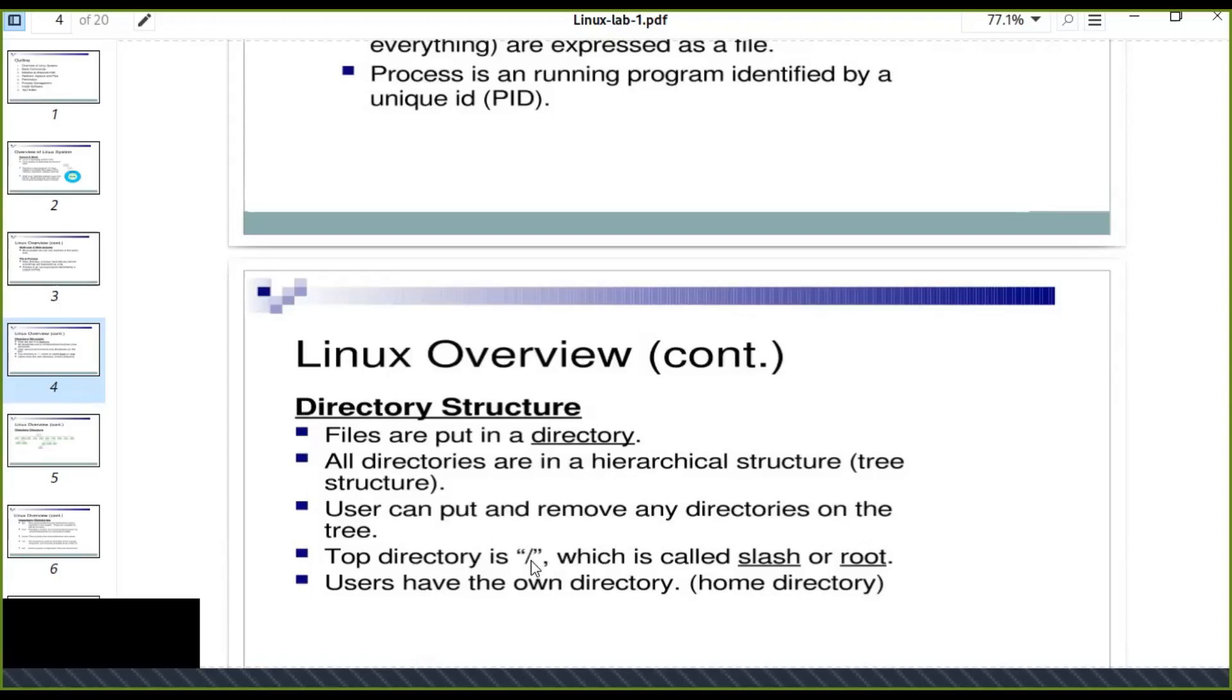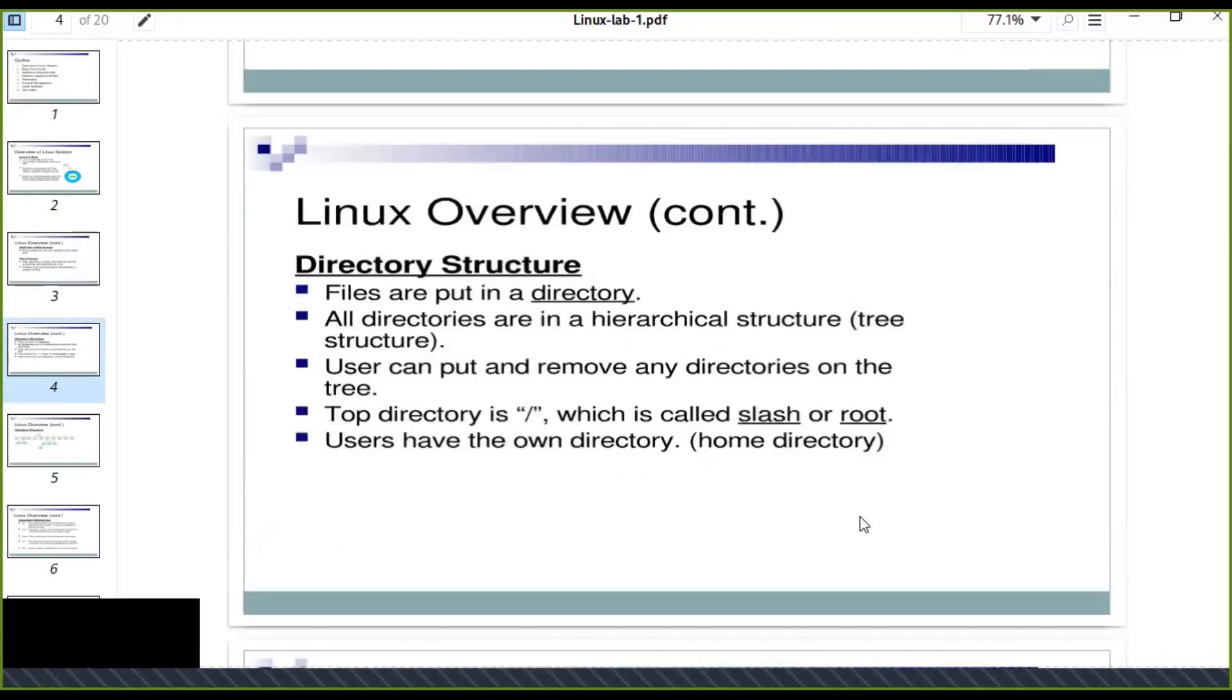The top of the directory is a forward slash, which is called root. That is the top of the directory. Users have their own directory, like home directory. Every user when they log into the Linux system will find the home directory. Every user has their own home directory.